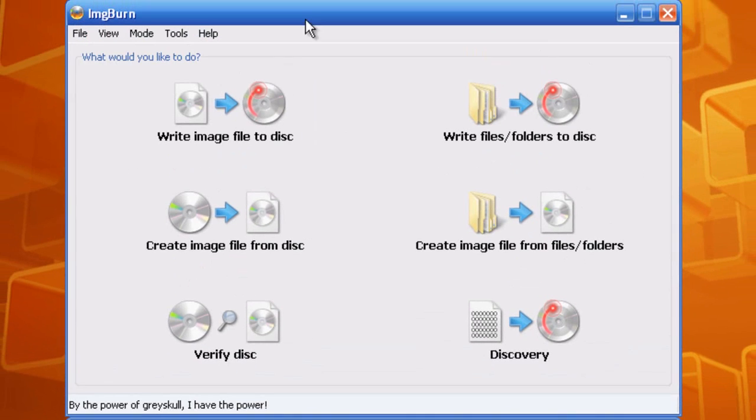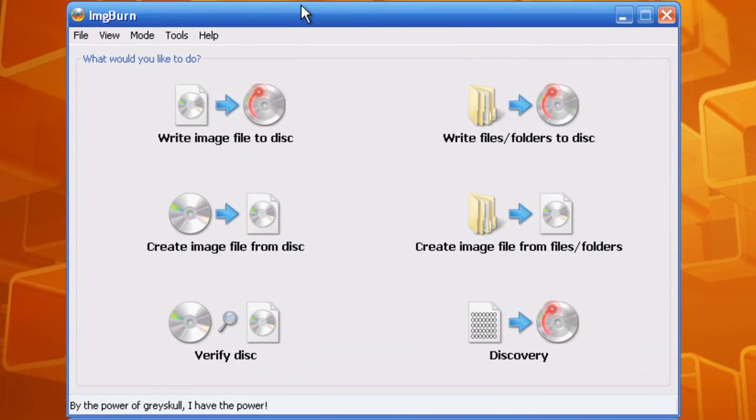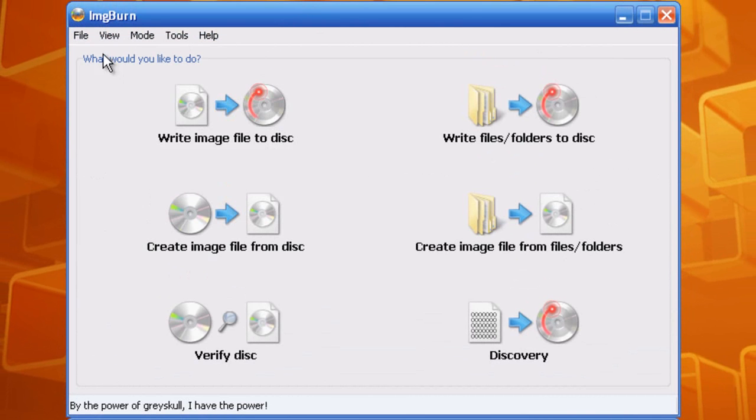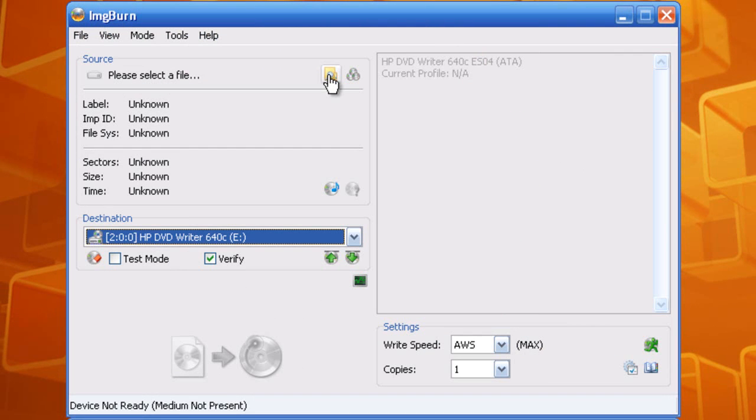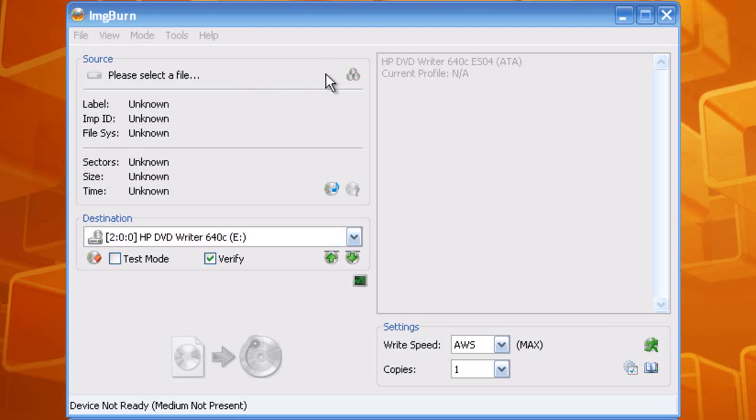Once Image Burn is opened up, you want to click write image file to disk. Here's where you're going to select the file. You want to click right here where it says browse for a file.